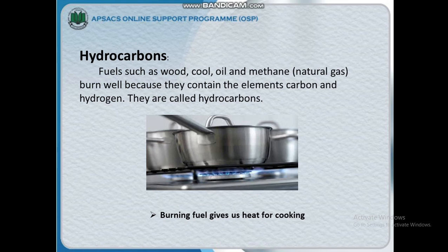Hydrocarbon fuels such as wood, coal, oil, and methane natural gas burn well because they contain the elements carbon and hydrogen. They are called hydrocarbons. Burning fuel gives us heat for energy.